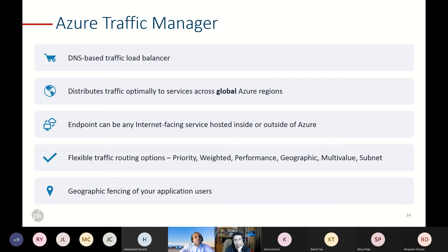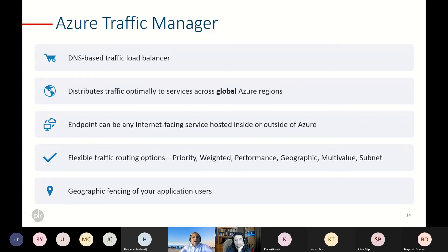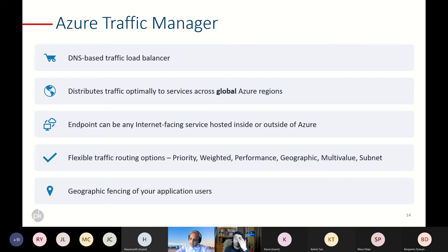Now let's talk about Traffic Manager — another load balancing option Azure provides. Traffic Manager is basically a DNS-based traffic load balancer. Referring back to the evolution discussion, this is how Azure offers DNS-based load balancing. It is a global service that can be used across regions. Another good thing: your services don't have to necessarily be in Azure — endpoints could be any public facing IP, another cloud, or your own server with a public IP. The key requirement is that the endpoint has to be internet-facing.